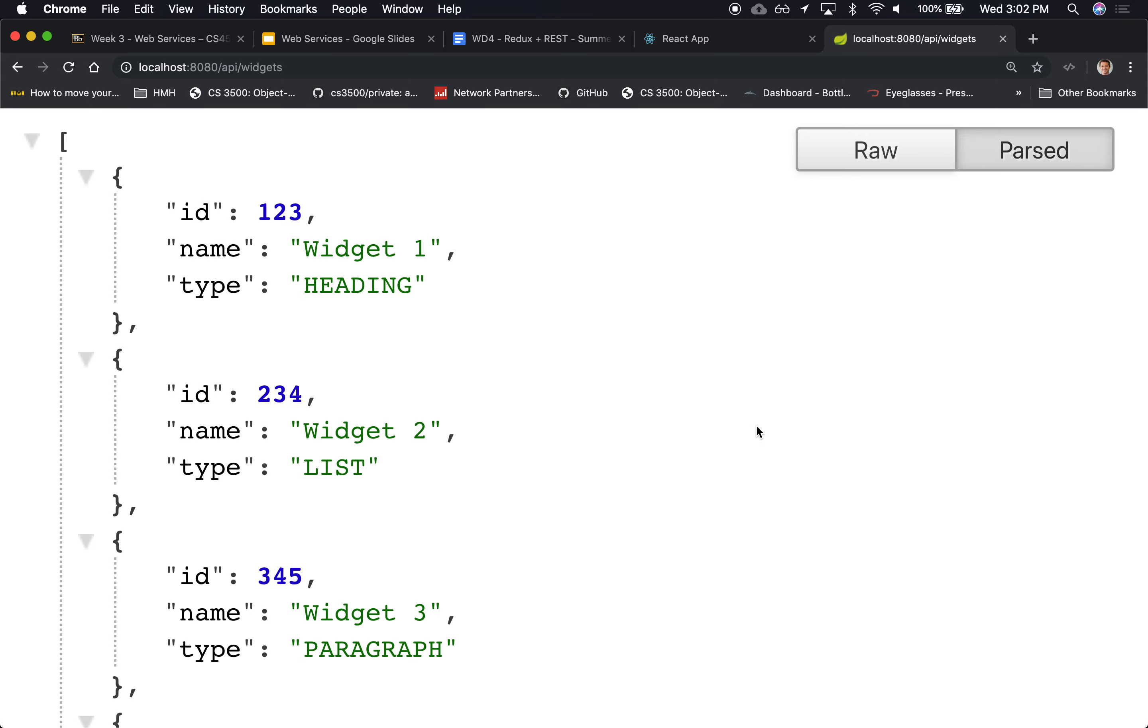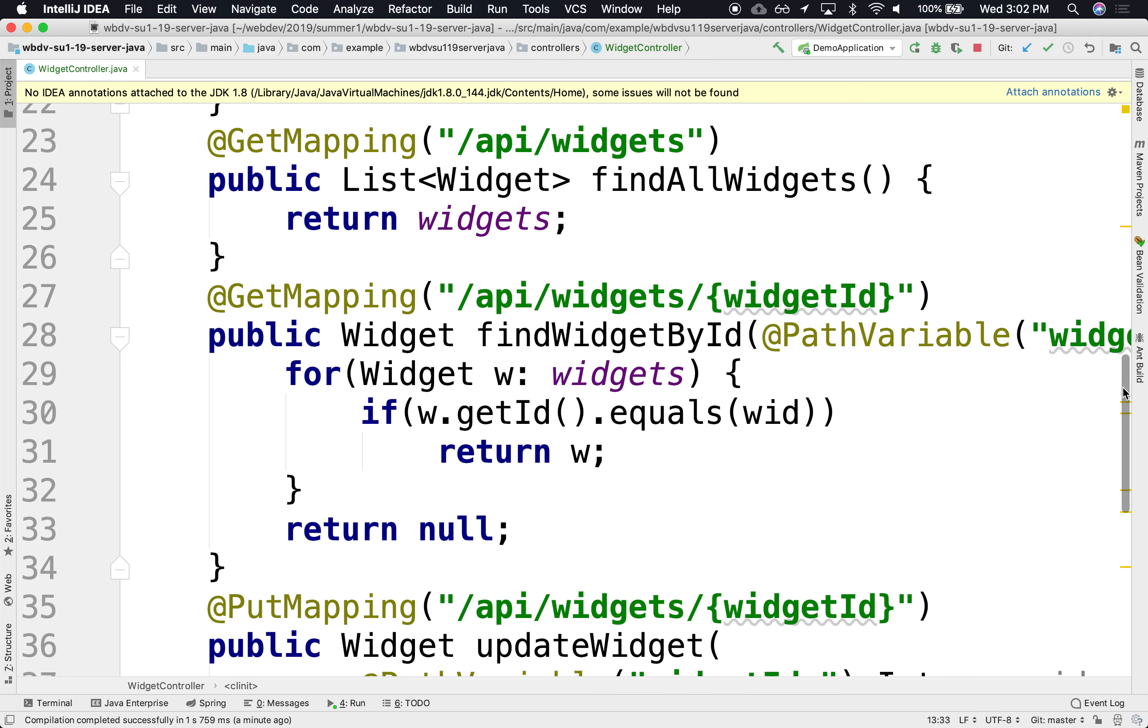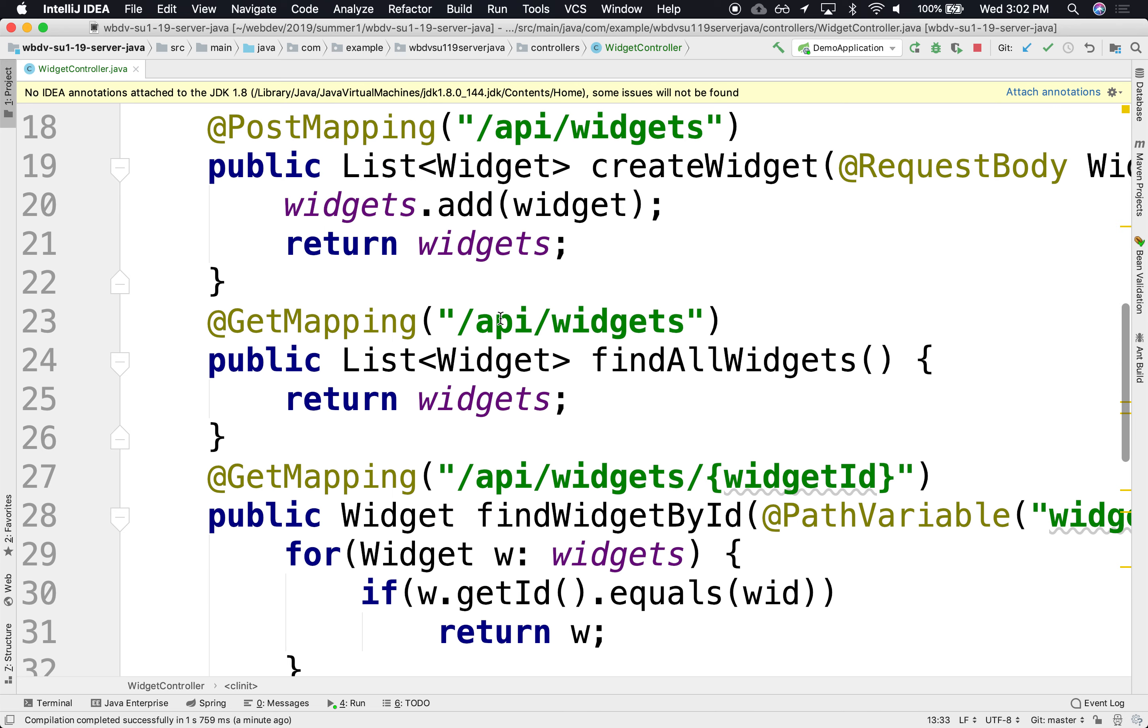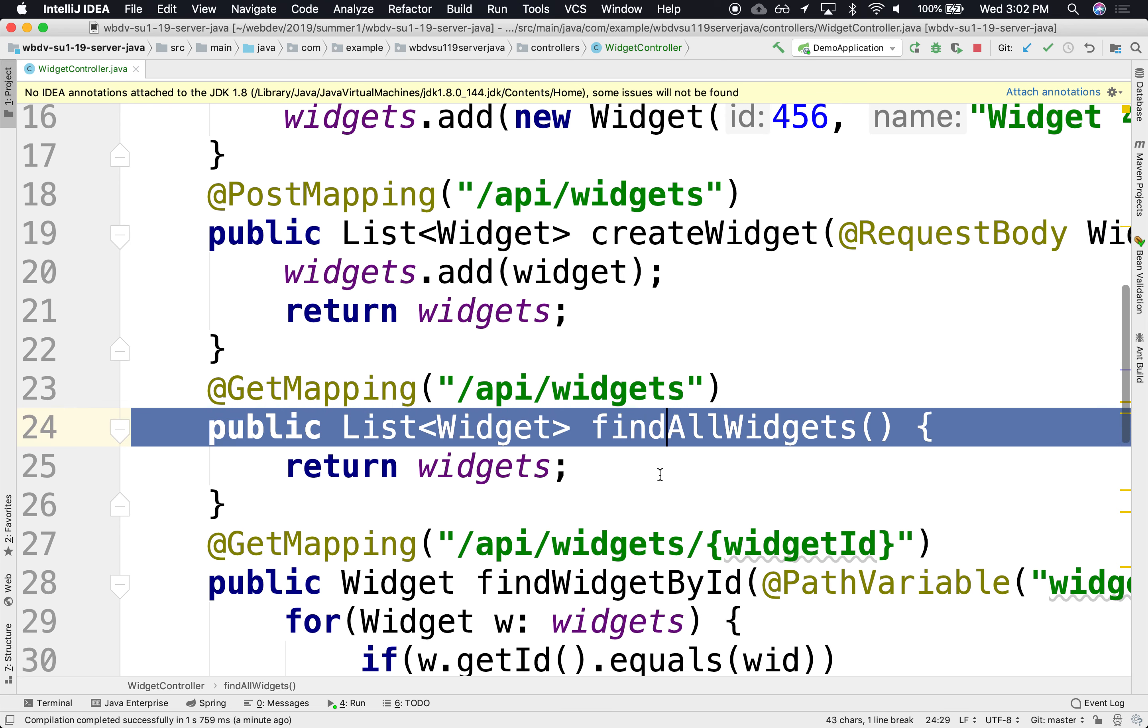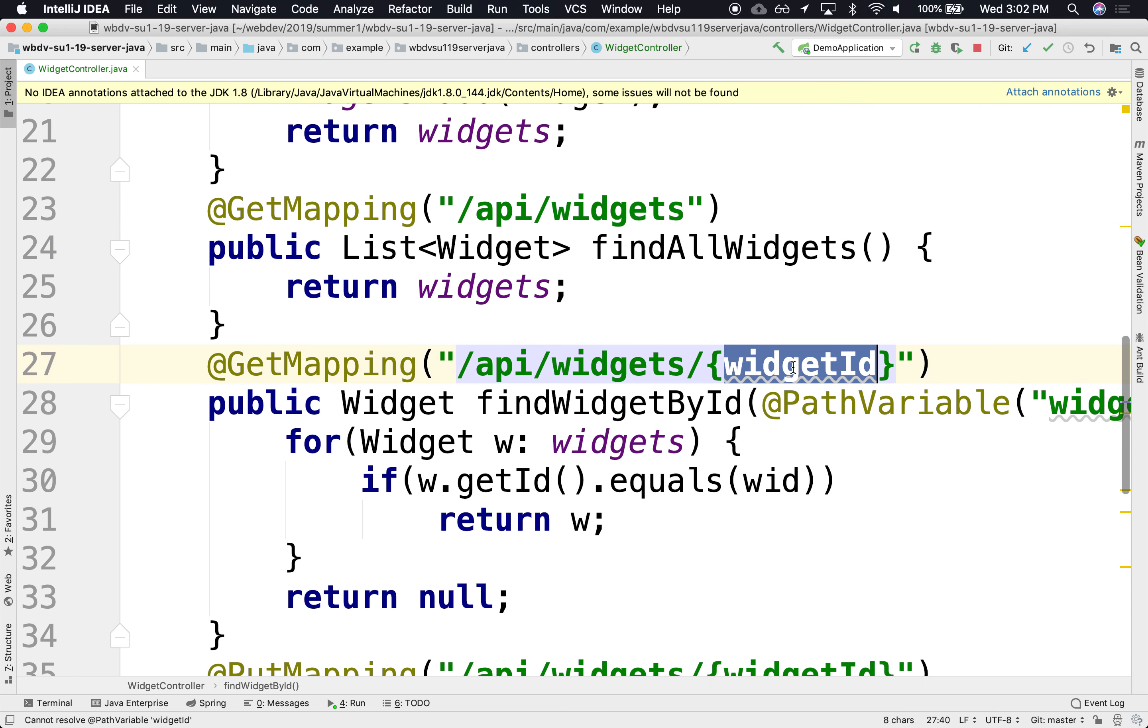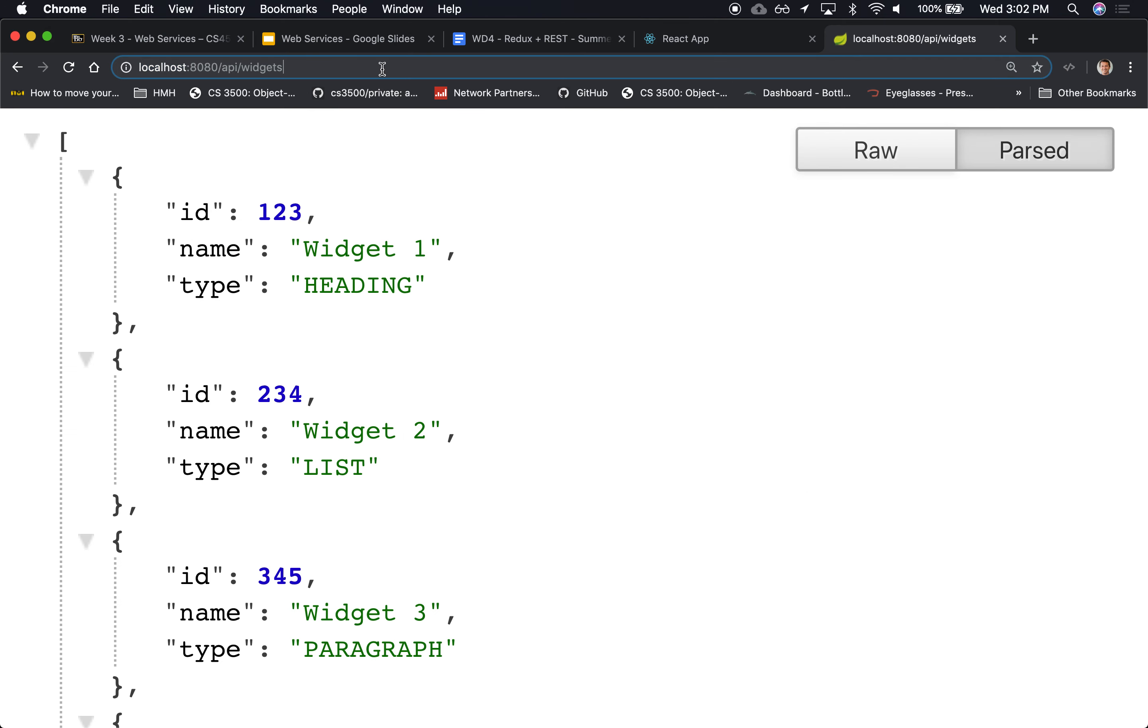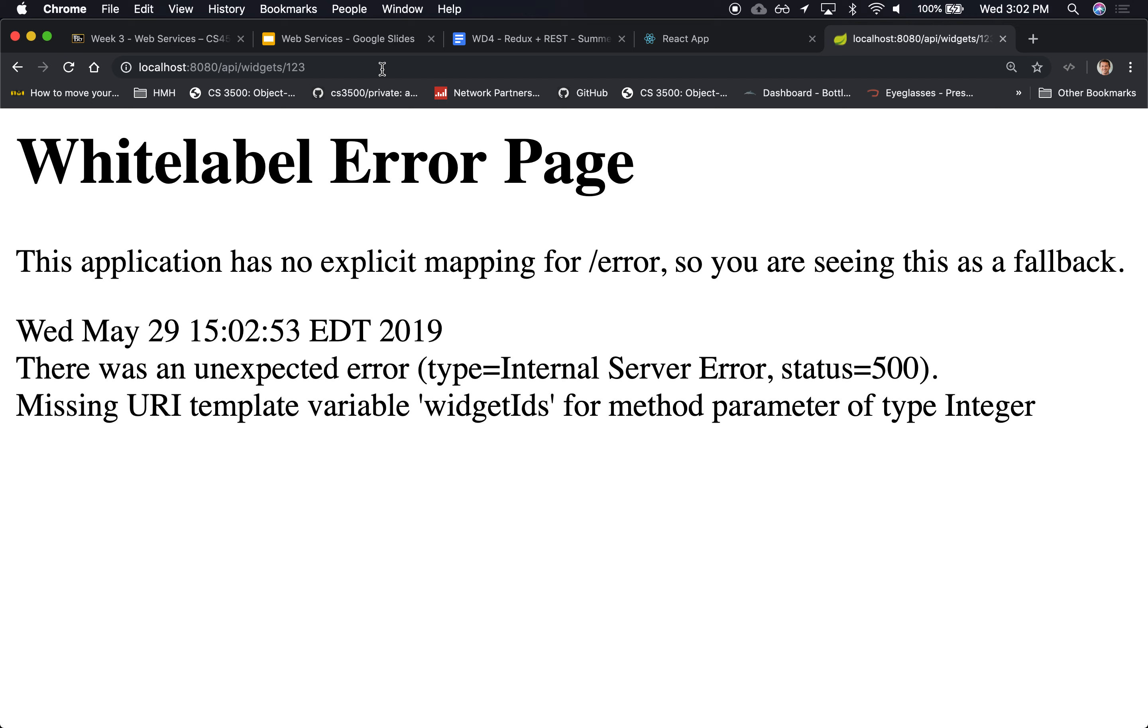Actually, we can test one more. We can test this one over here. We tested find all widgets, we can also test this one that ends with the ID of the widget that we want. So let's try that out. Widgets slash one, two, three didn't work. What?